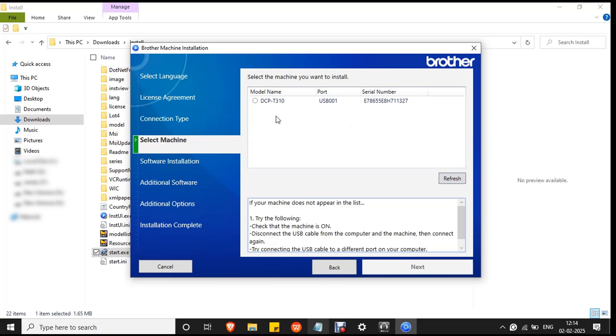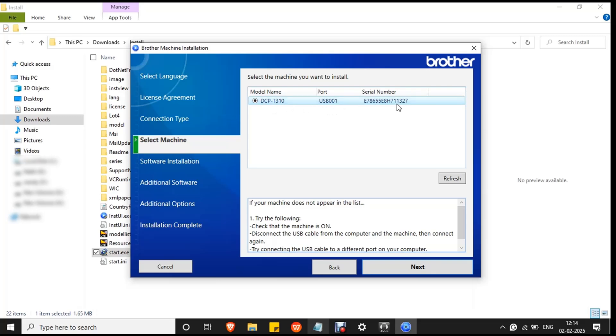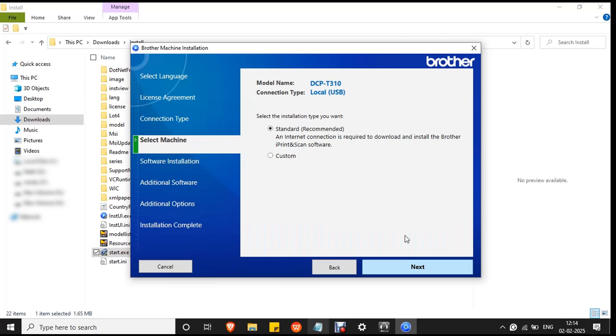The printer will be recognized and selected. You can see the printer model, that is DCP T310, and the port is USB 001 and it is the printer serial number. Then click next. Select standard since it is the recommended option by Brother and click next.